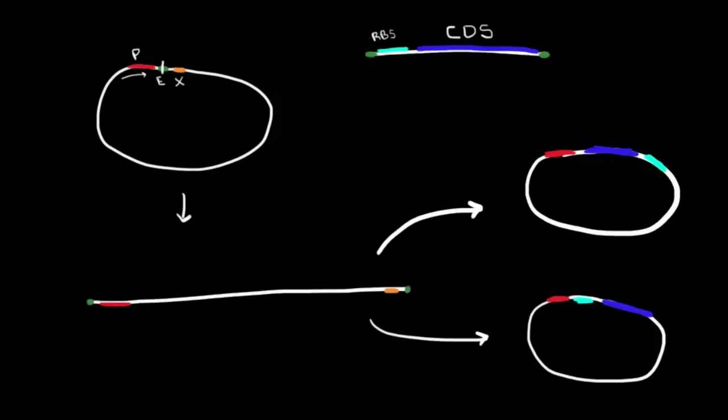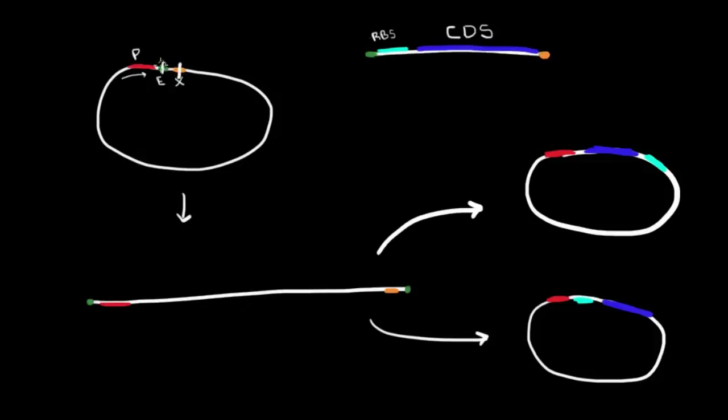The way to circumvent all of this is to have what I drew in the first place. We have an EcoR1 site here and an XBA1 site here, which correspond to these two sites. Now we're doing a double digest - I'm cutting this plasmid in two places.